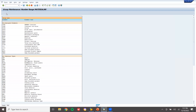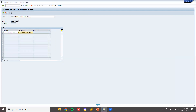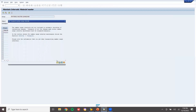Click 'New' to create a new group. The group name is 'Material Master Learn to Win'. Set the number range from 3 to 999999. Now save it and continue.